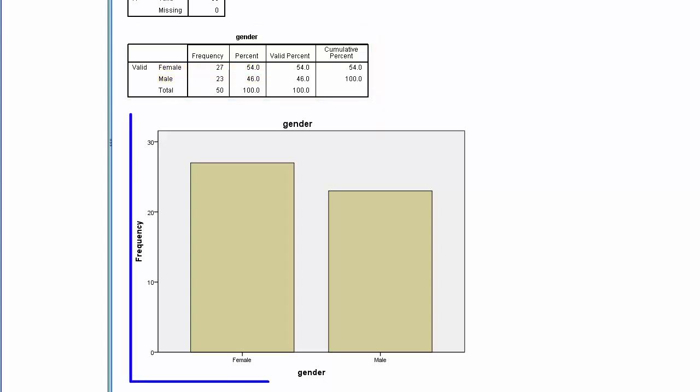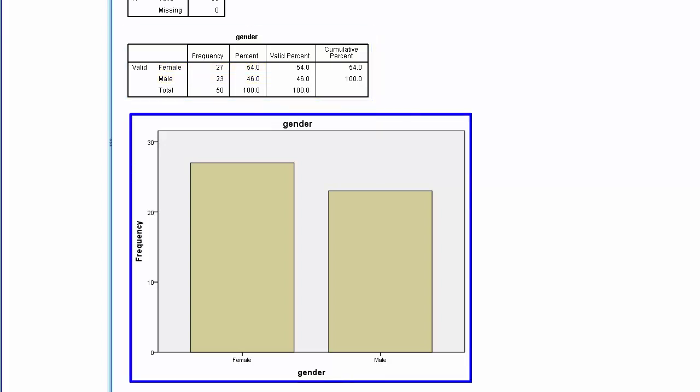Finally, we see the corresponding bar chart for gender. This concludes this video.